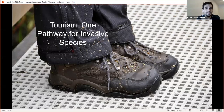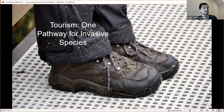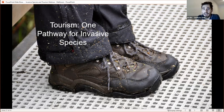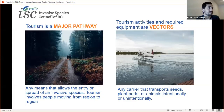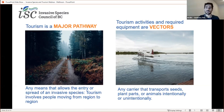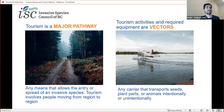We need to make sure we keep invasives out and properly manage them. Unfortunately, tourism is now being considered as one of the major pathways in the spread of invasive species. These seeds have clung to someone's hiking boots — it's a great way that invasives spread very easily. Tourism is now becoming a major pathway — a pathway is any means that allows the entry or spread of an invasive species. Tourism often involves people moving from region to region and transporting different species. Tourism activities and the required equipment like boats, bikes, and hiking boots are the vectors that spread invasive species. A vector is any living or non-living carrier that transports living organisms intentionally or unintentionally.